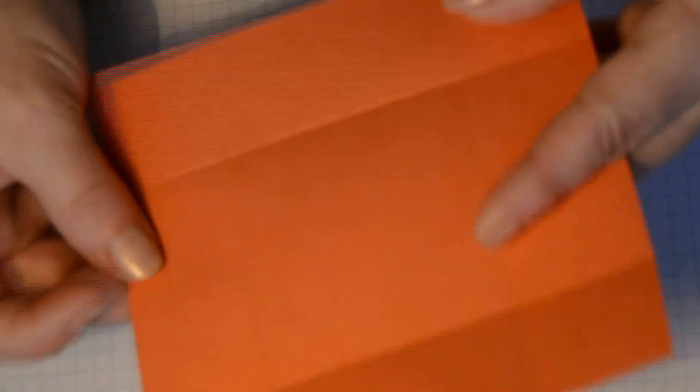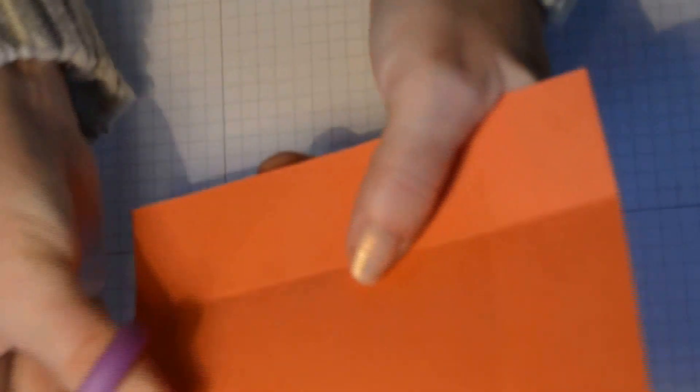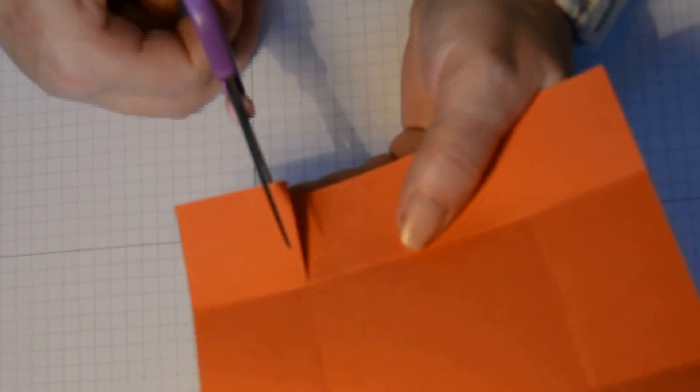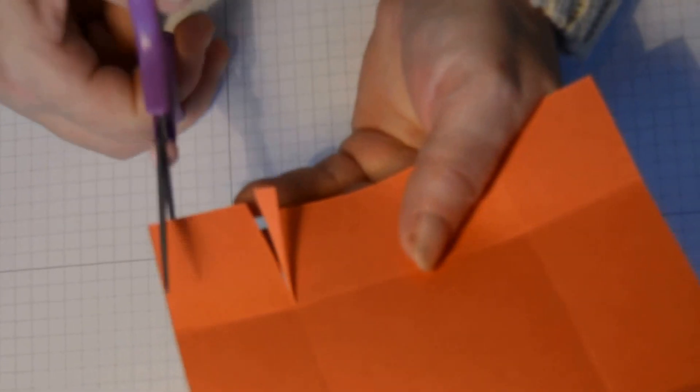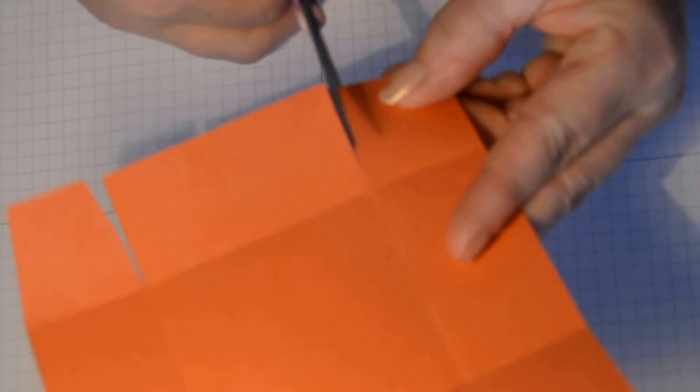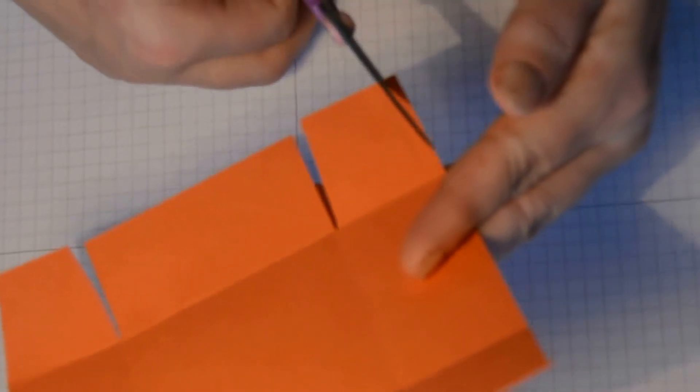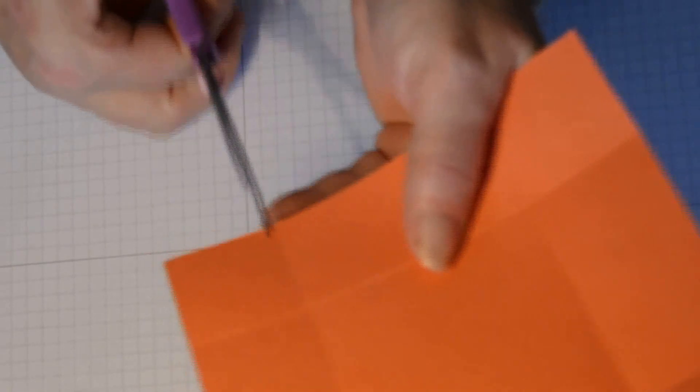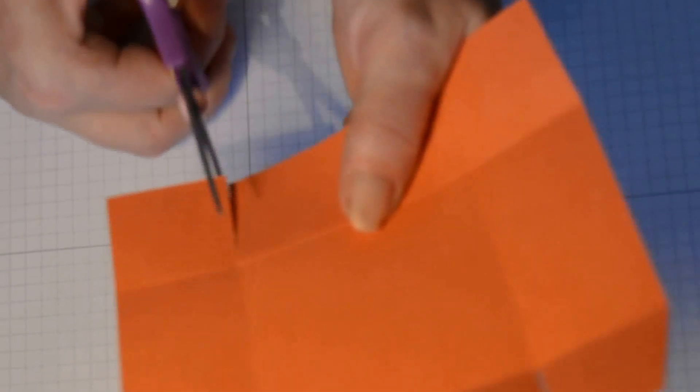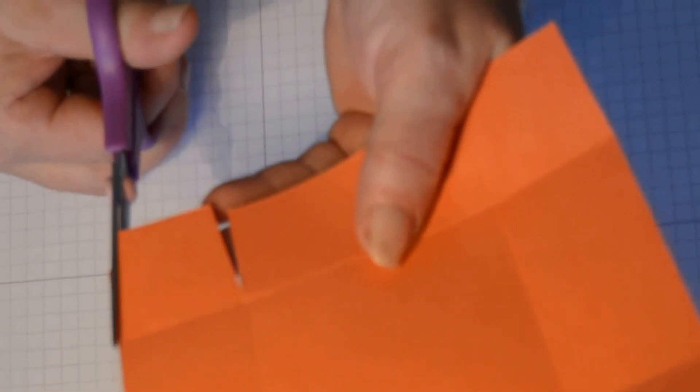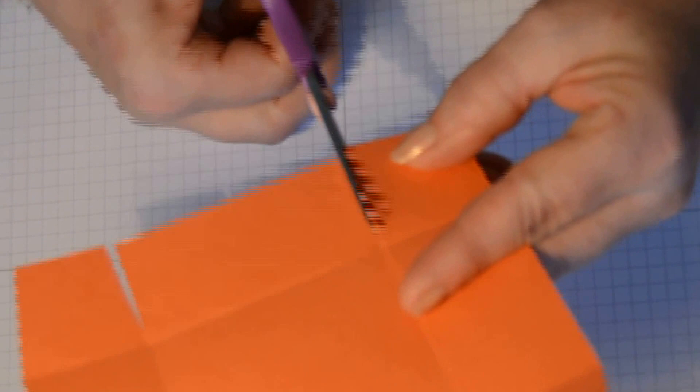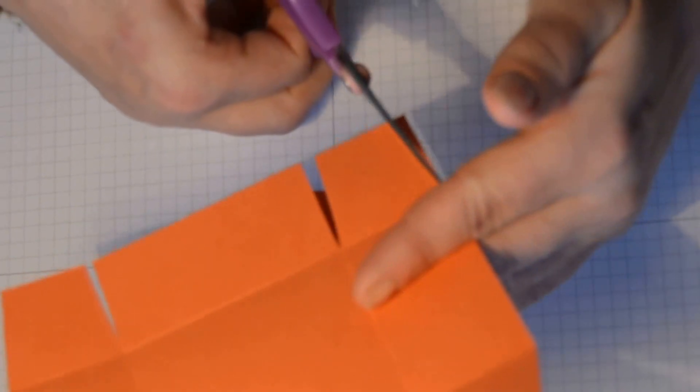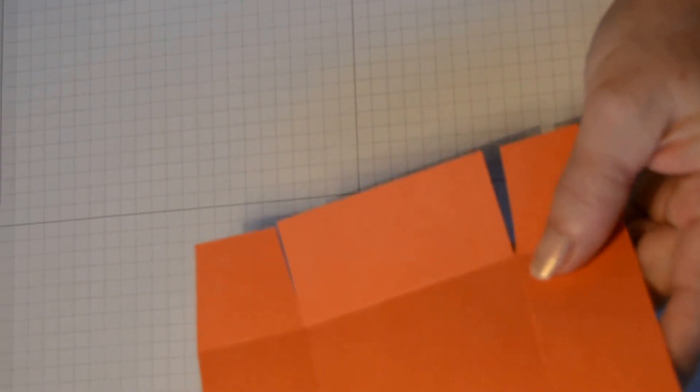And do exactly the same for your lid. So, taking your squares, up the score line and notch, either side and again. So, the box lid is made exactly the same way as the box base. A notch. Now, before we continue, I'm going to take some vellum.